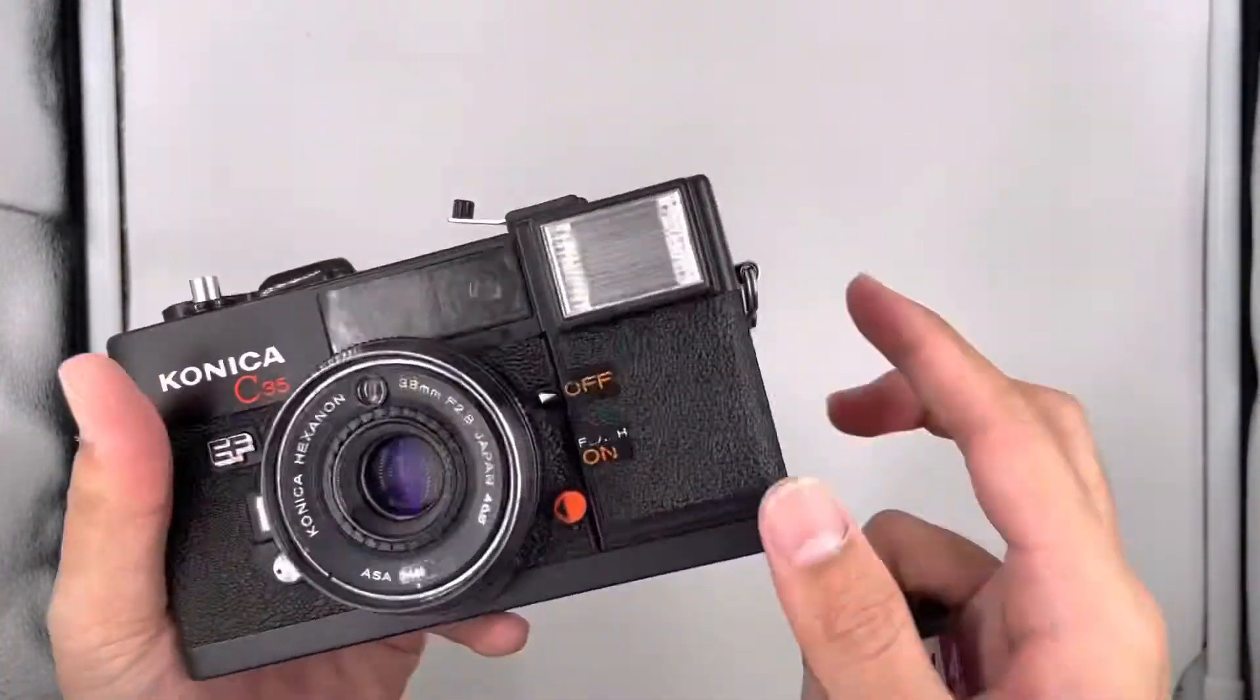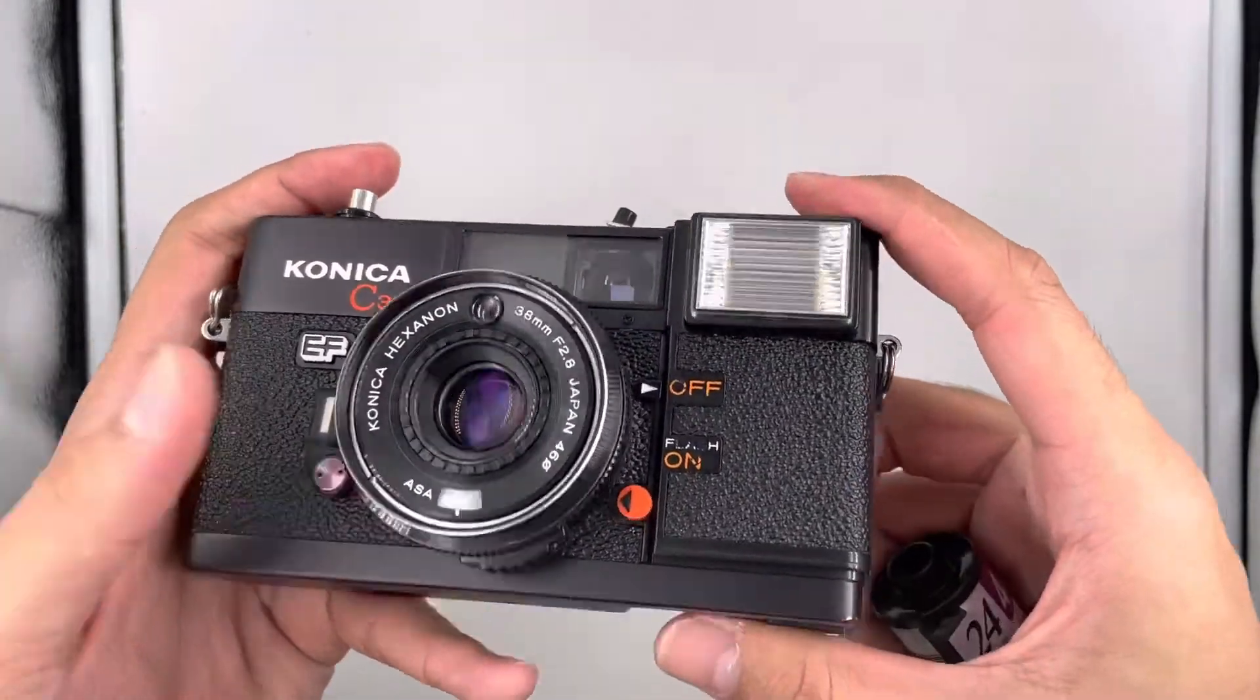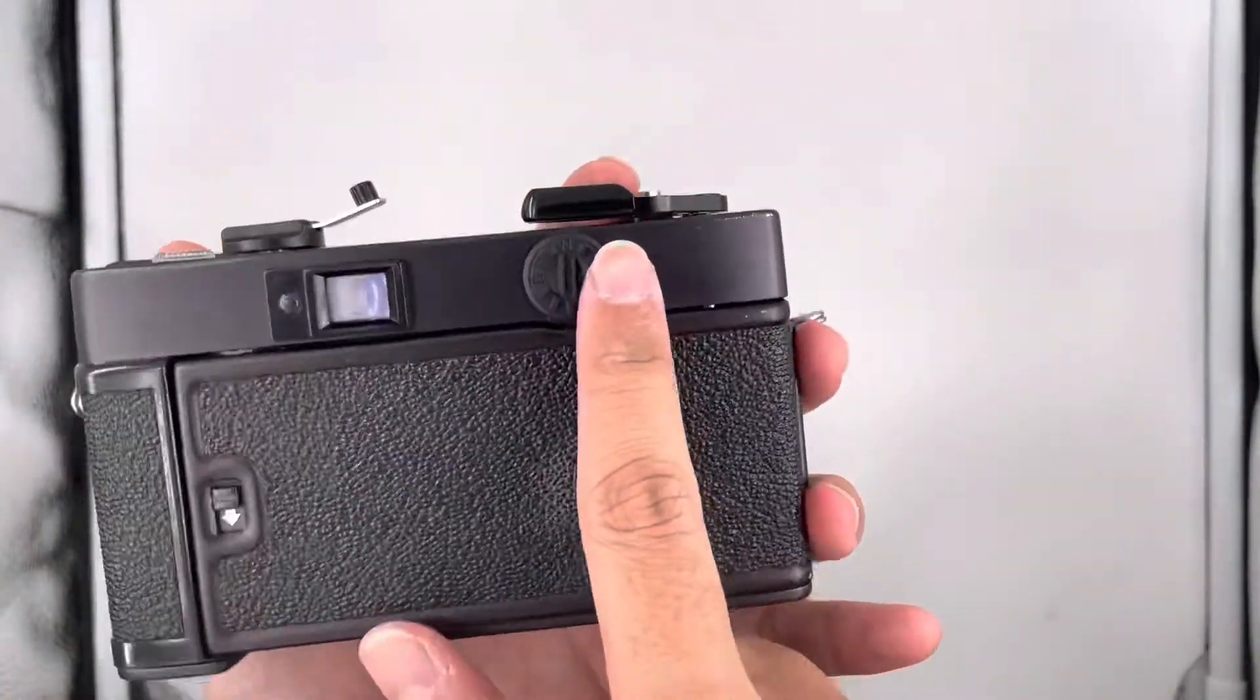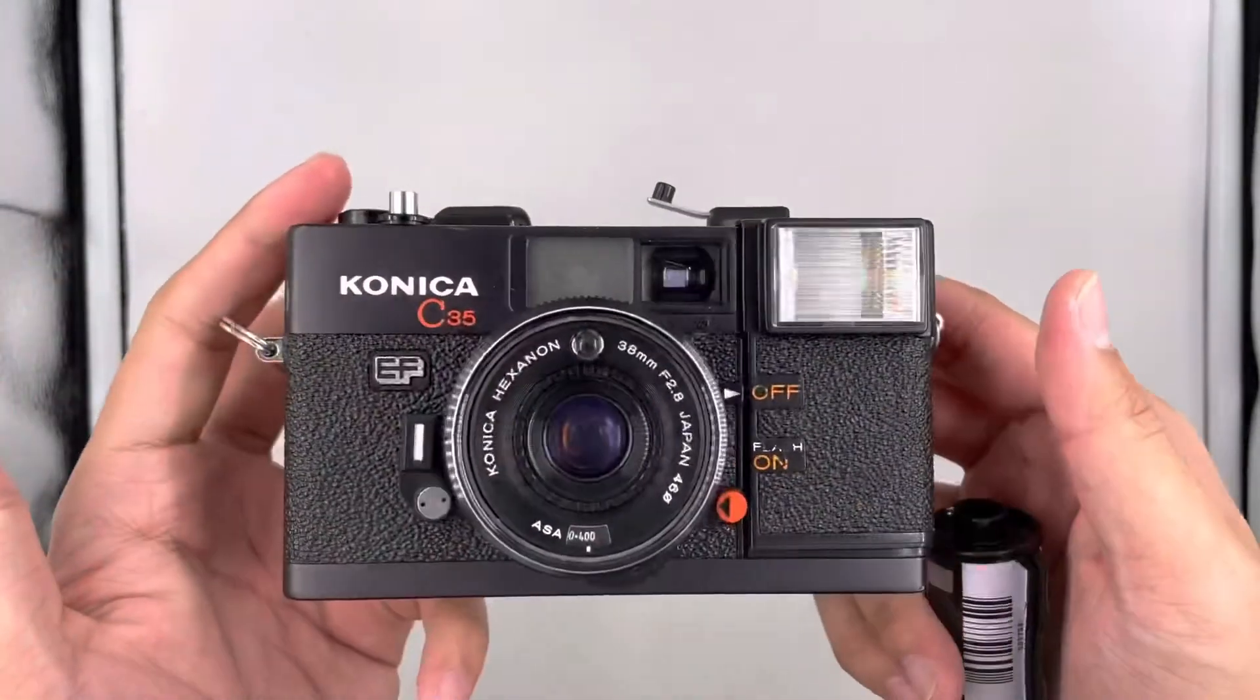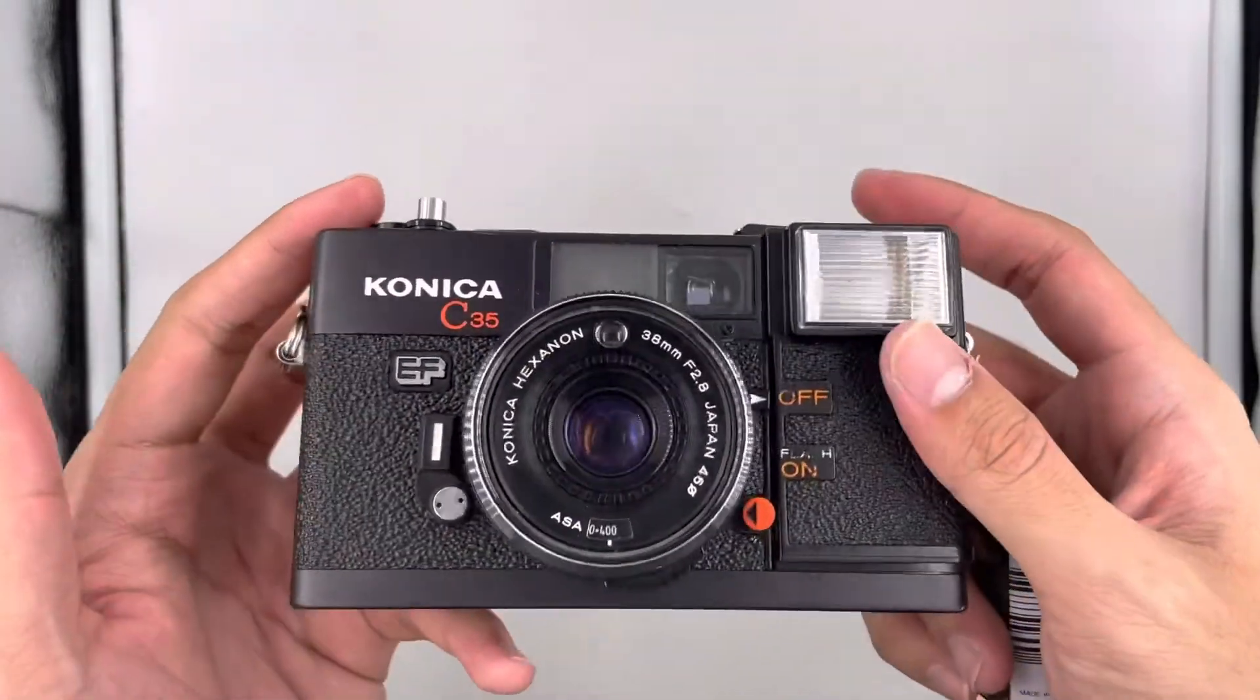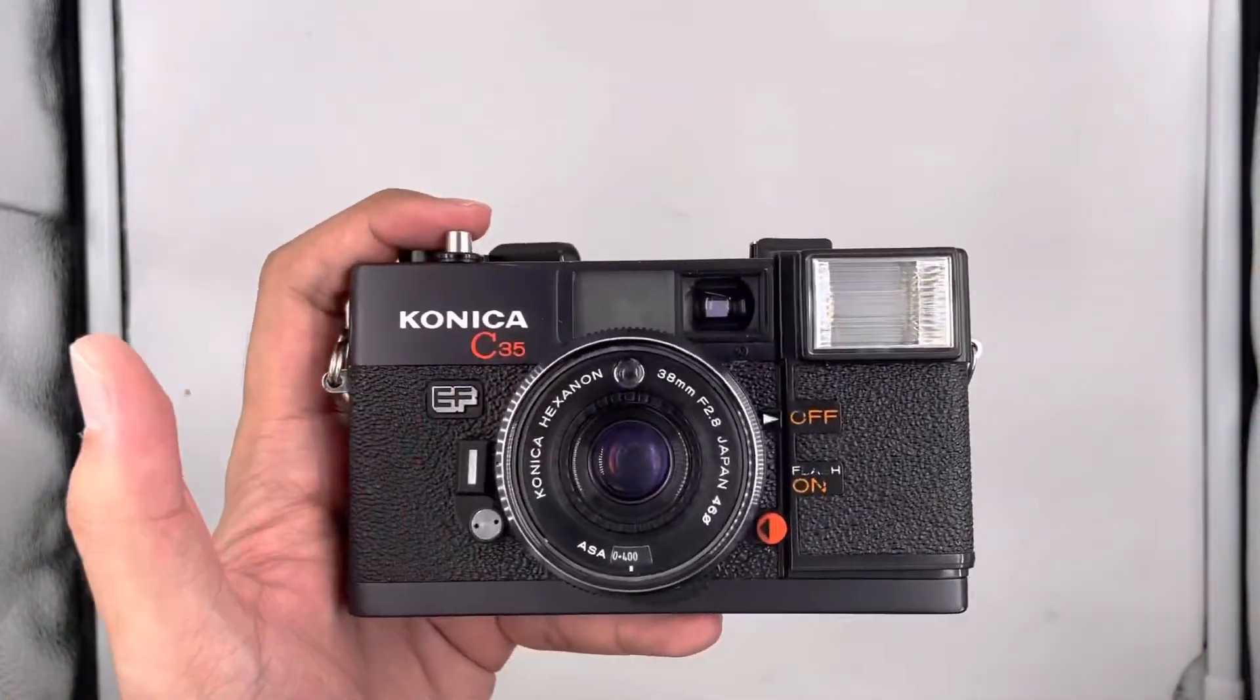That's all for this camera, a Konica C35, which operates with two kinds of battery. Thank you for listening.